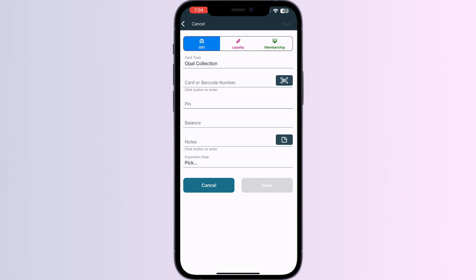Once you have saved it, you will see a button to add it to Apple Wallet. Click on it, and your card is successfully added to your Apple Wallet.